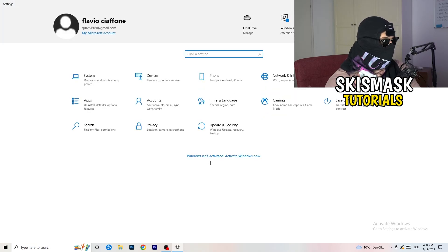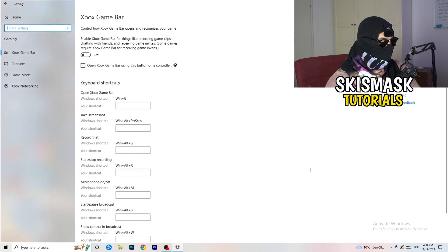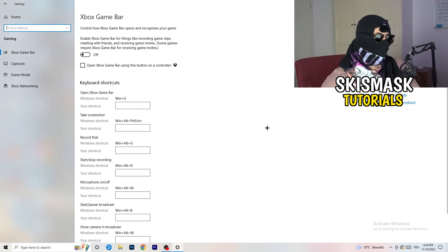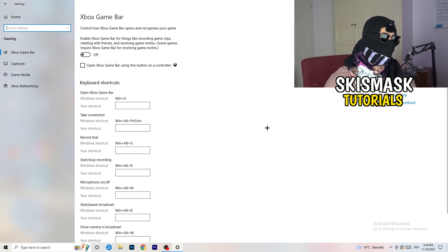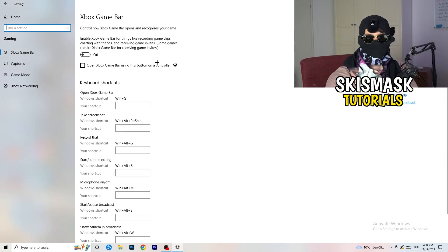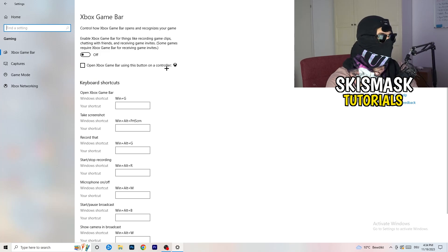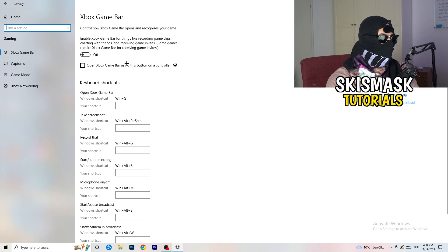So once you're finished with that I want you to go back once. Go to gaming as you can see right here. And what I want you to do here is really simple, go to Xbox game bar. And what I want you to do here is turn this off.